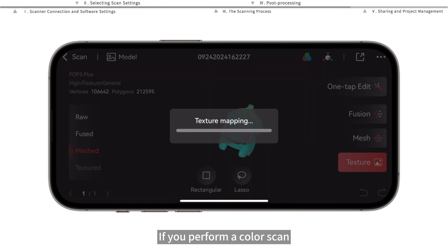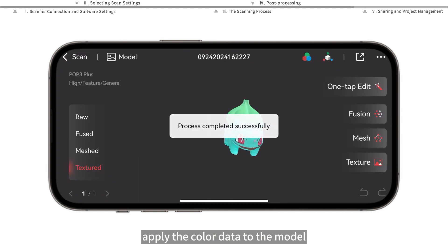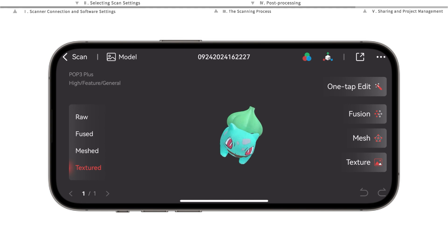If you performed a color scan, tap the texture mapping button to apply the color data to the model.